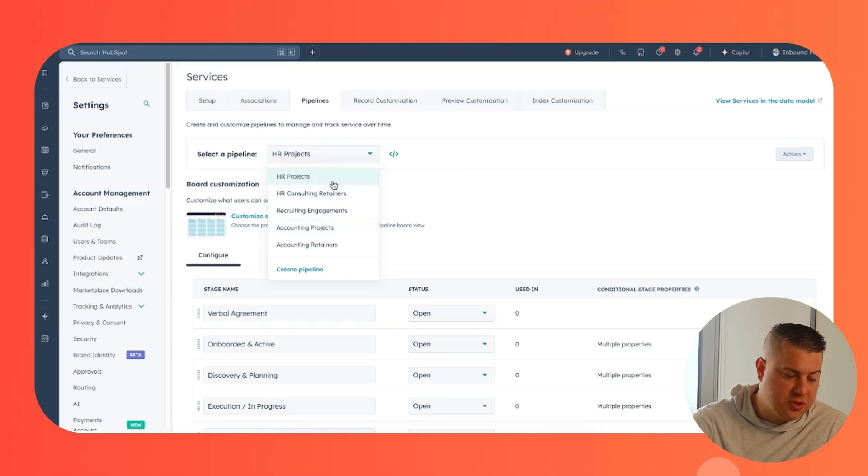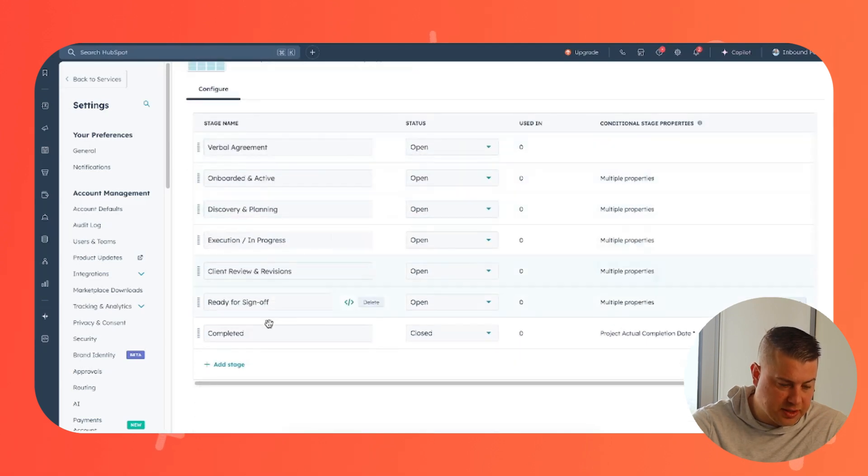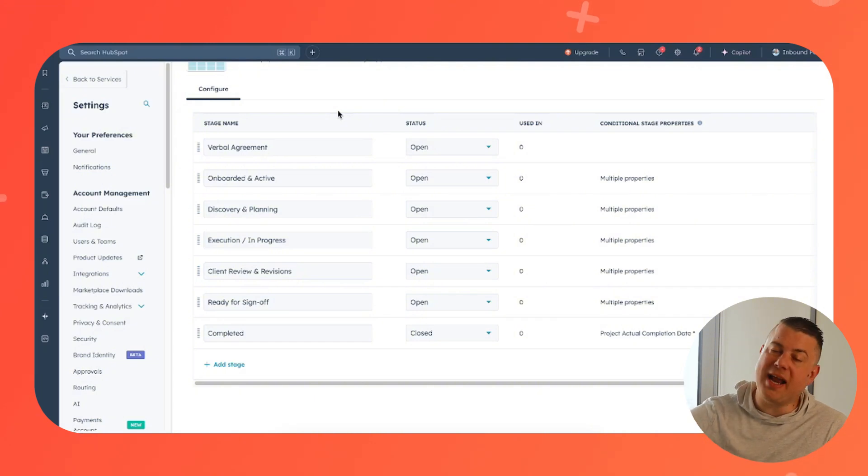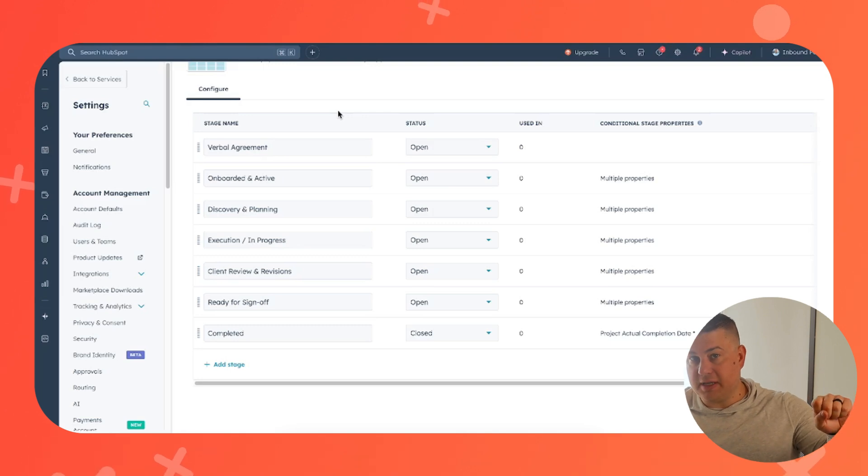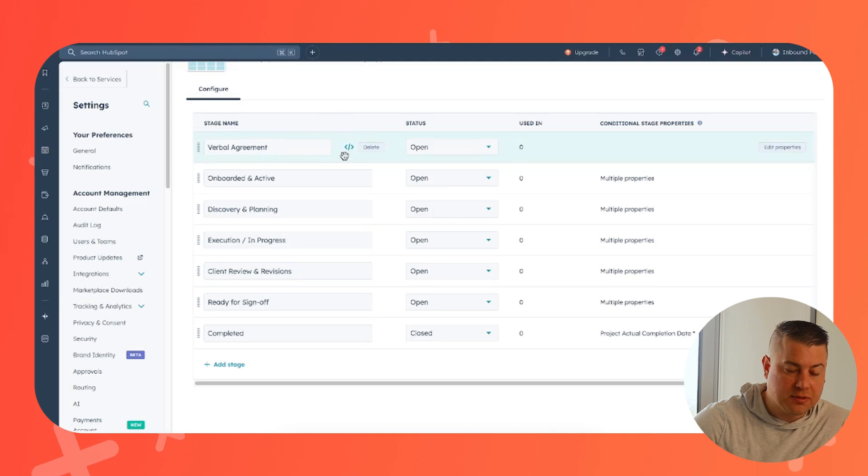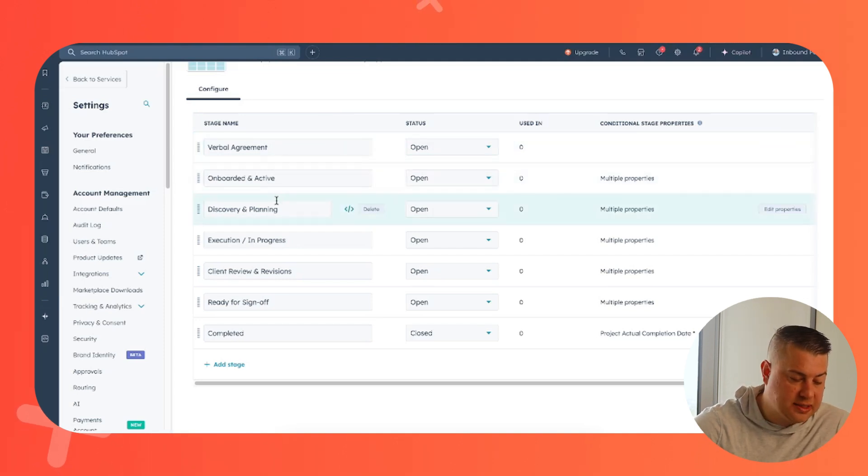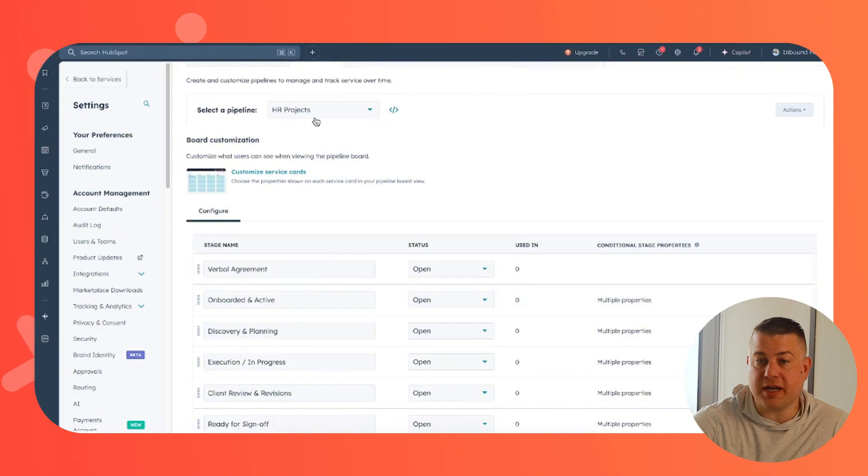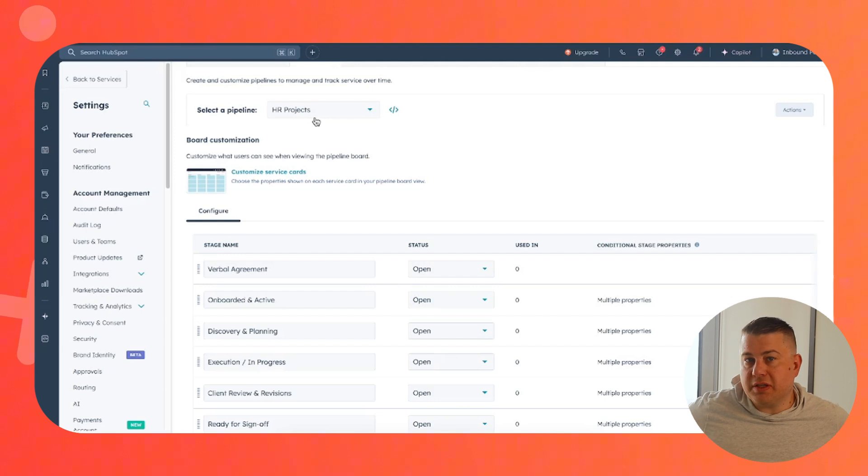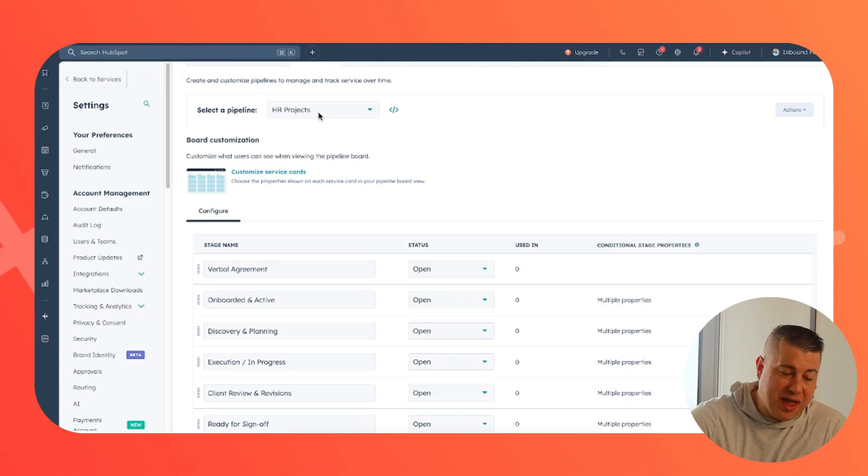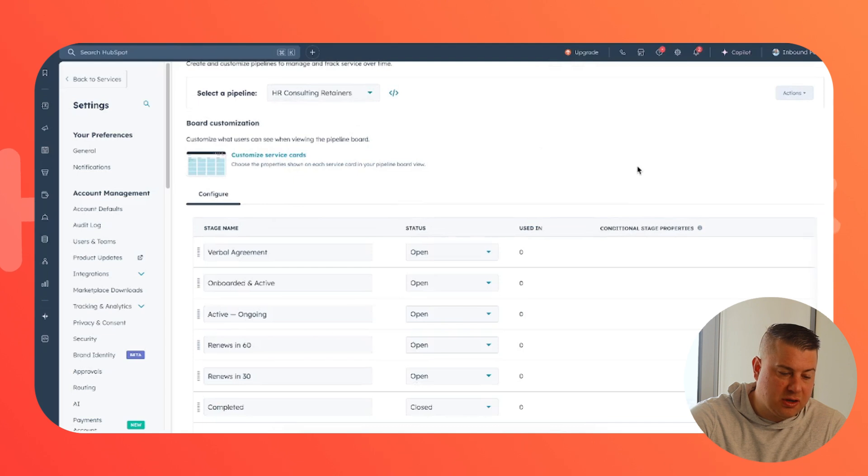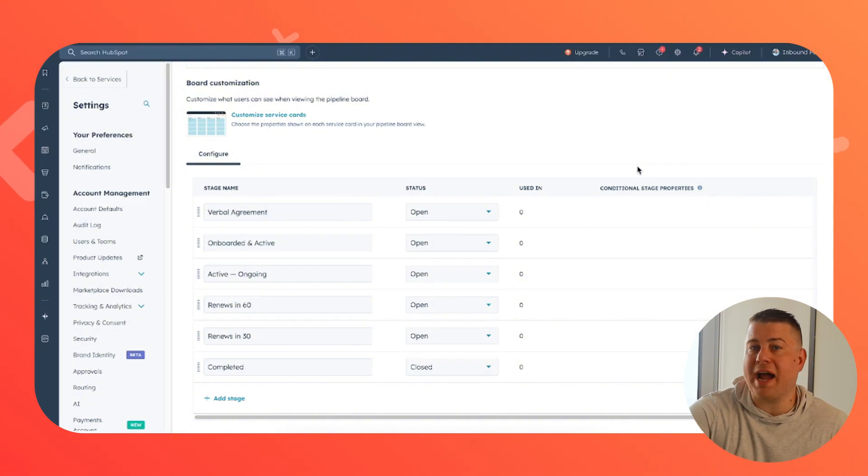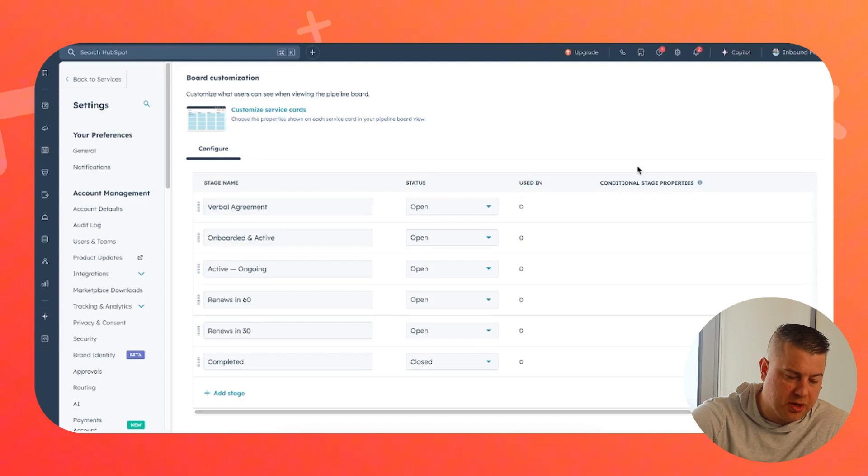We actually have two different pipelines for HR, one for projects. So we've customized our stages here, verbal agreement. The idea is that as soon as a deal is moved into a closed one stage, it will trigger a workflow that will automatically create a new service based on whatever was sold in the deal and drop it into the pipeline. Then you notify your team and you can track the onboarding and activation process and any other stages that are related to delivering this service. So this is for HR projects because maybe we do HR services, maybe it's like an employee handbook development service, which has a flat fee of five thousand dollars and takes a month or two to complete. That would go in the HR projects pipeline. But then maybe you have an HR consulting retainer where the client is basically paying your firm two thousand bucks a month to be their fractional HR leader. And you're going to perform a lot of services over a period of time.